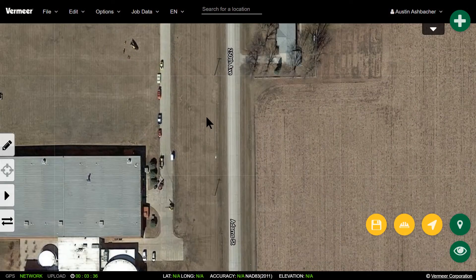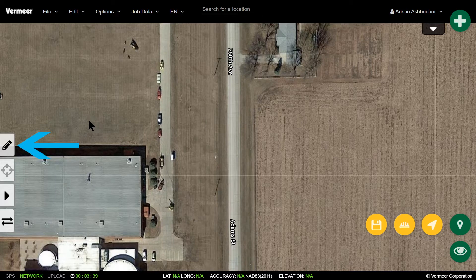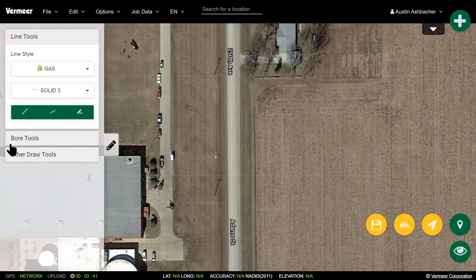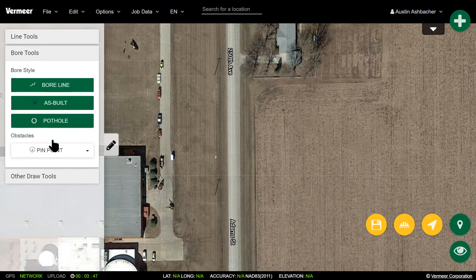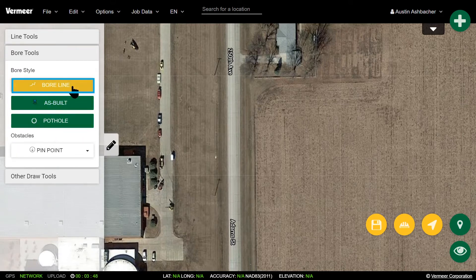To start out drawing a bore line, the first thing we're going to do is click on the pencil tab on the left side of the screen. From here, we're going to select the bore tools tab. We're going to select bore line.